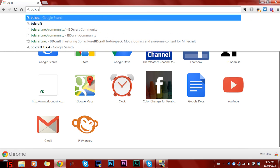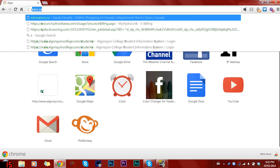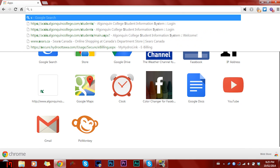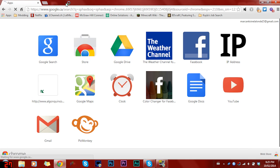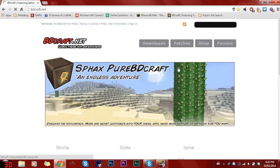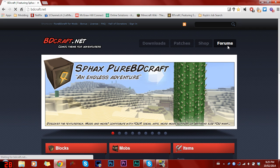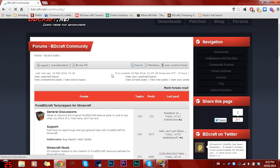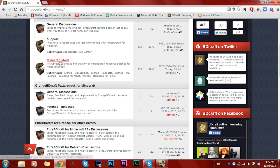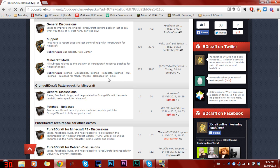I'll show you how you can go get it yourself if you want. If you head into the forums, come here, Minecraft Mods, Patches, Release for Packs, open that up.